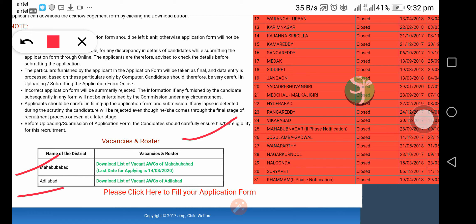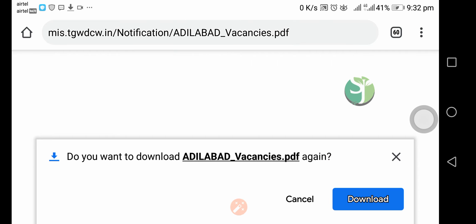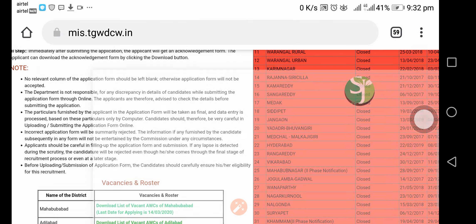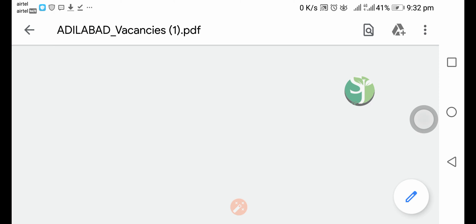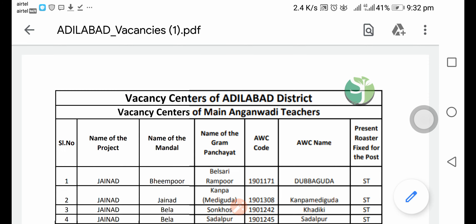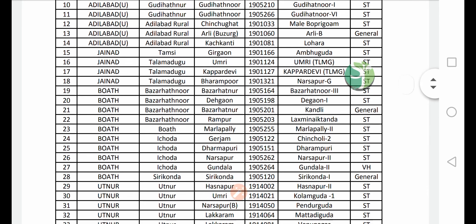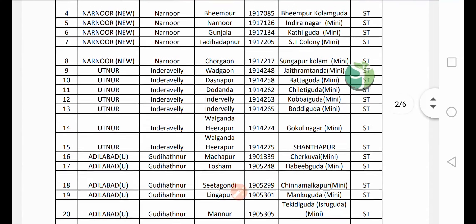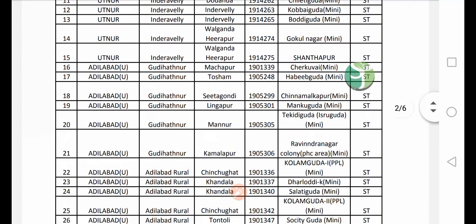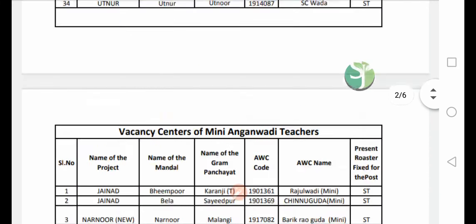We are looking at the back of this website. We are going to download the vacancies list and get it done. The information is not available directly on the site — the link is in the description. If you want to download the vacancies list, please check the website.